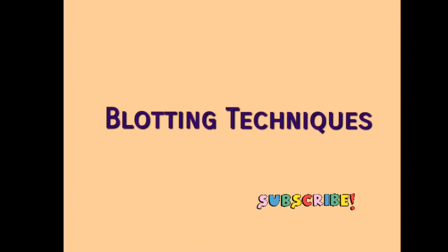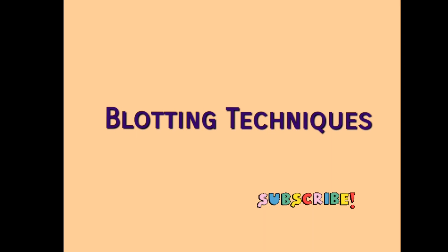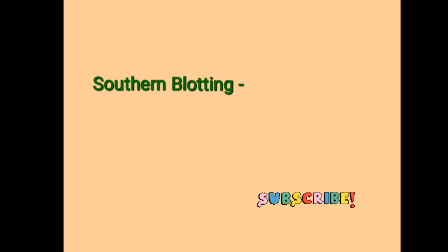Hello everyone, welcome back to my channel Competitive Botany. This video is about blotting techniques. Let's see the blotting techniques one by one. First one is Southern blotting, a method in molecular biology used for the detection of specific DNA sequences.